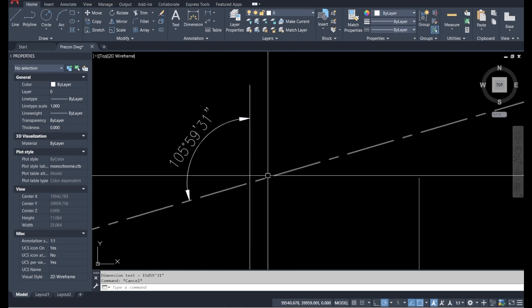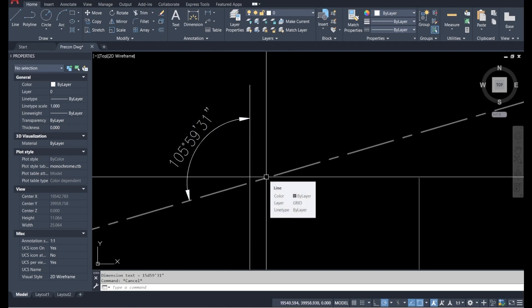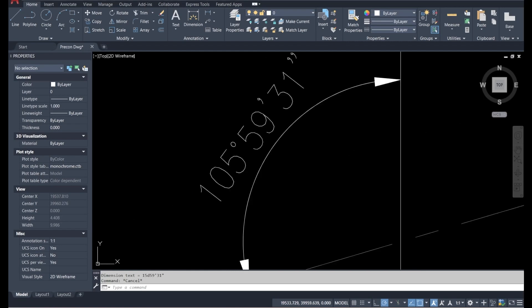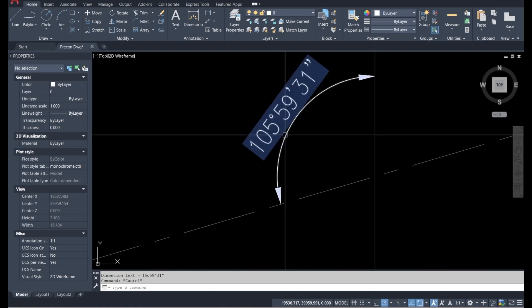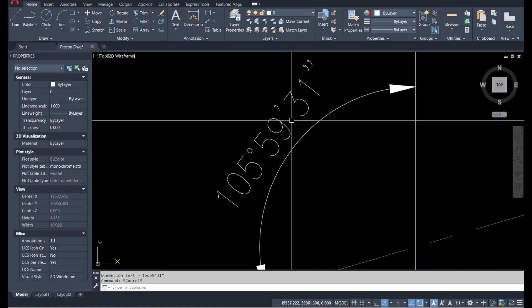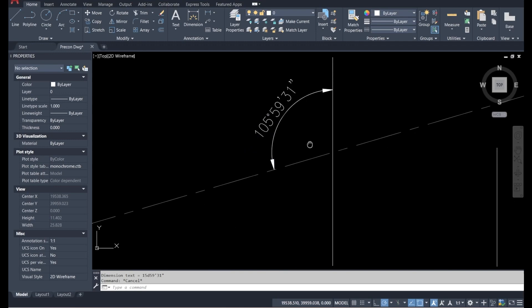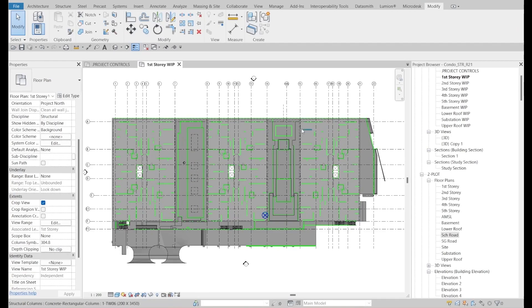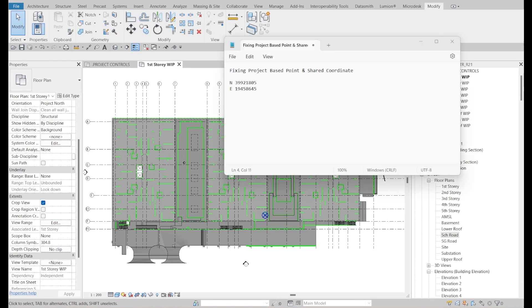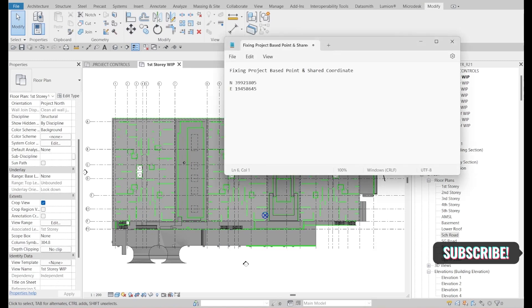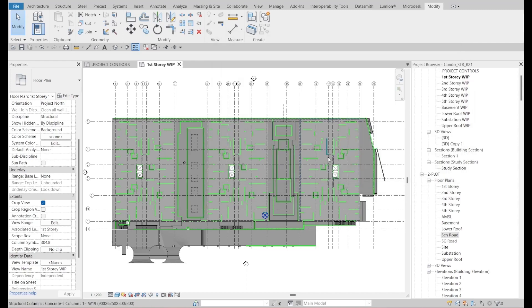Subtract from 360 degrees: the calculation gives approximately 1 degree 59 minutes 31 seconds. In our model using millimeters, the correct True North degree works out to 254.07 degrees. That is the correct degree we need to set. We will fix this by linking the AutoCAD file.